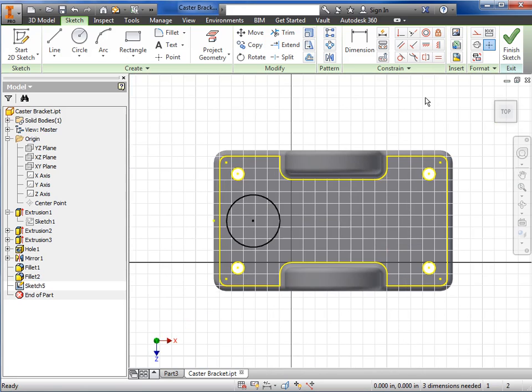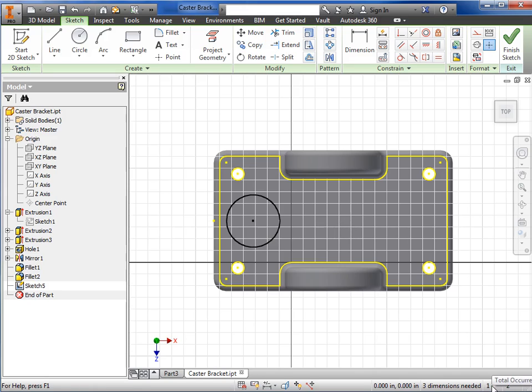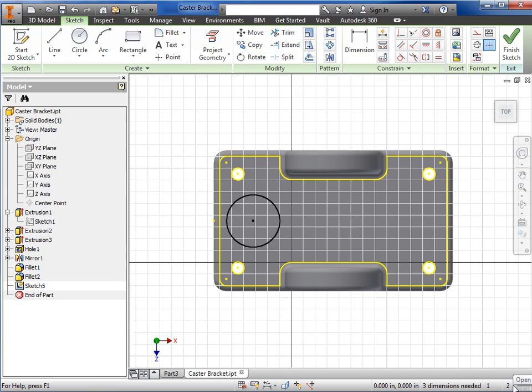On the right side of the status bar, there's some other interesting info. If you're in a sketch, Inventor tells you how many dimensions or constraints you need to fully constrain your sketch. It also tells you the number of occurrences, or in other words, the number of parts showing on the screen. This will be more relevant when we talk about assemblies. The other number tells you how many Inventor files you have open. And if you're using a 32-bit OS, it will show you a capacity meter, which tells you how much memory is being used by the files open in Inventor.